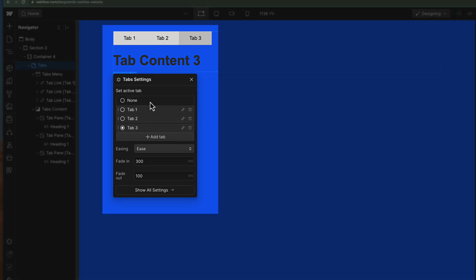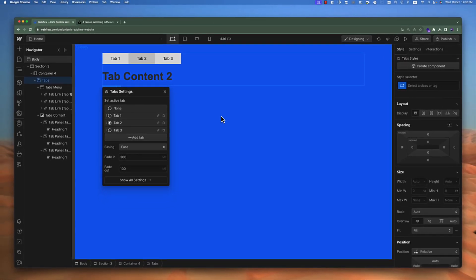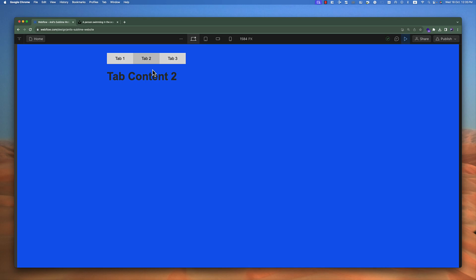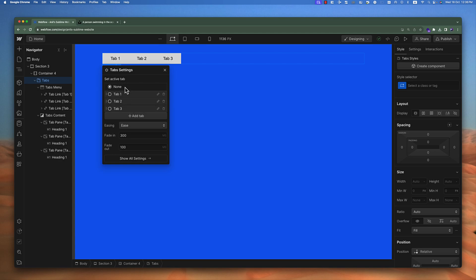Now let's understand the tab settings. If I click on the tabs and then on Settings, you can see we have an Active Tabs option. Right now the third tab is active. I can make any tab the one that's active whenever somebody comes to the website. In Settings we can also set the active tab to none, so that none of the tabs is active by default.